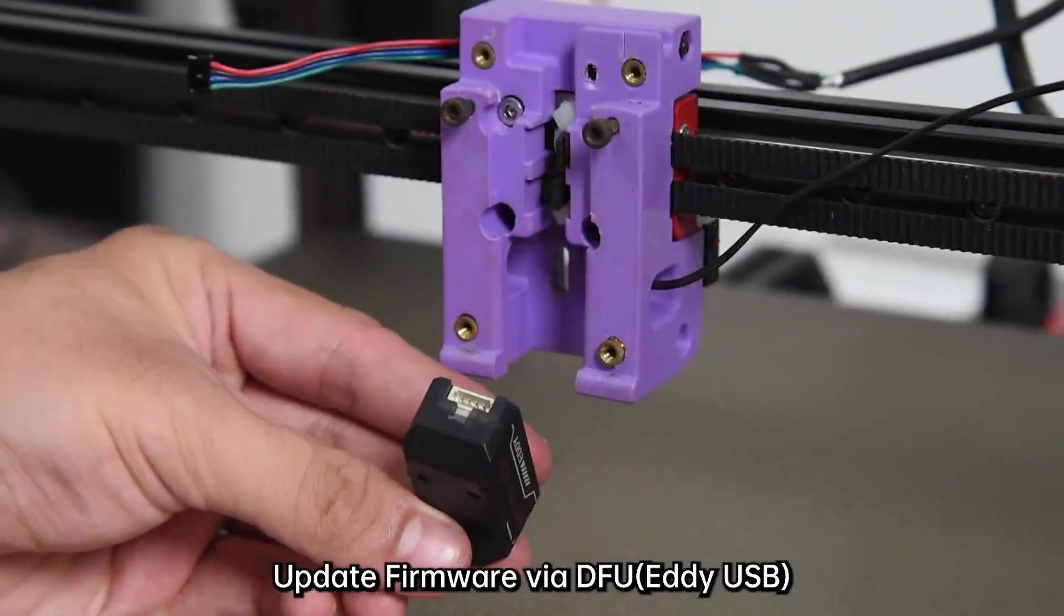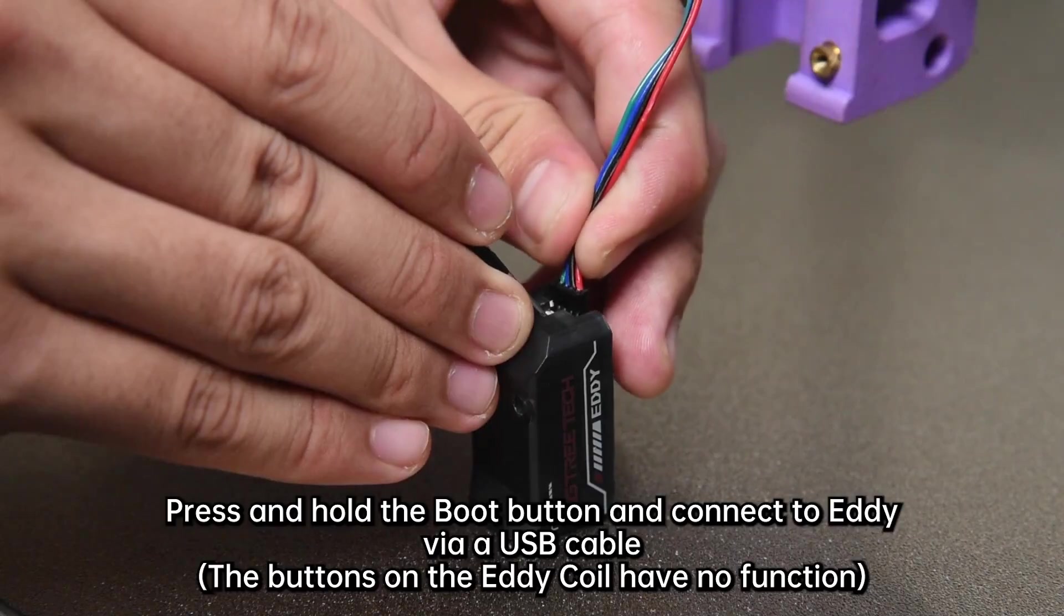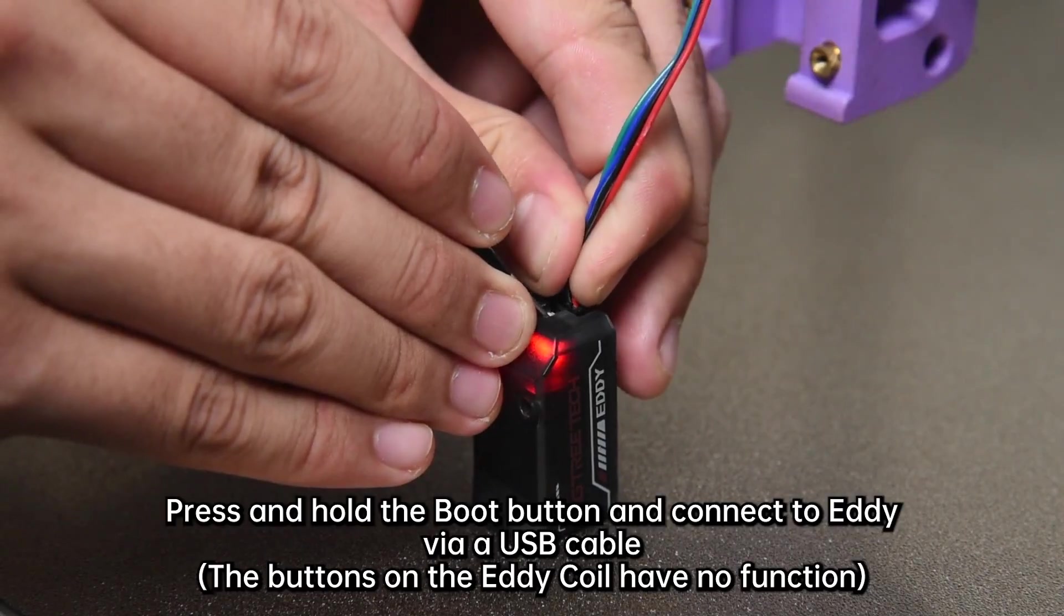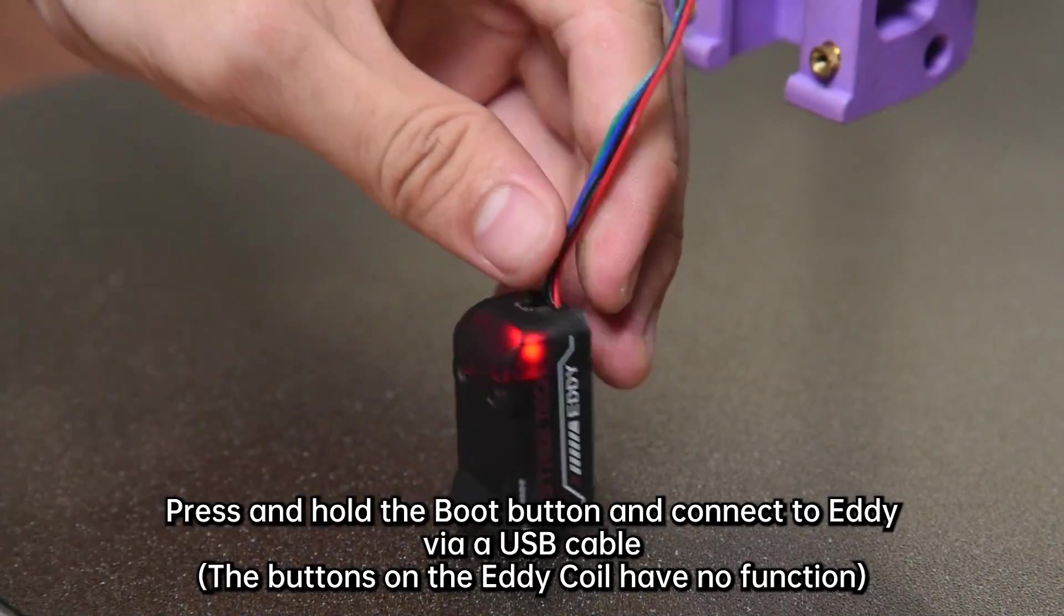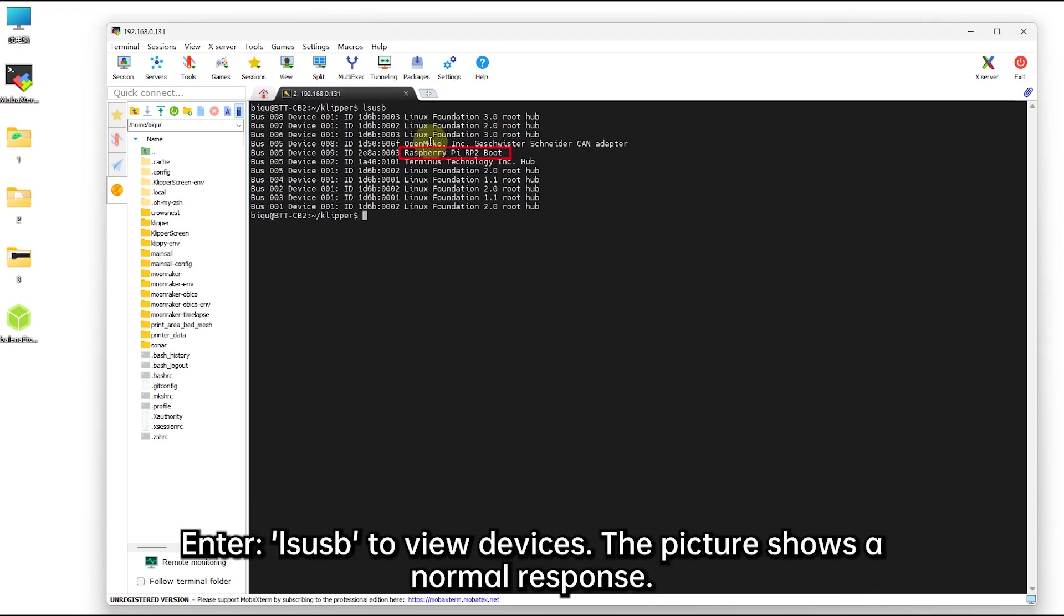Update firmware via DFU. Press and hold the boot button and connect to EDDIE via a USB cable. Enter lsusb to view devices. The picture shows a normal response.